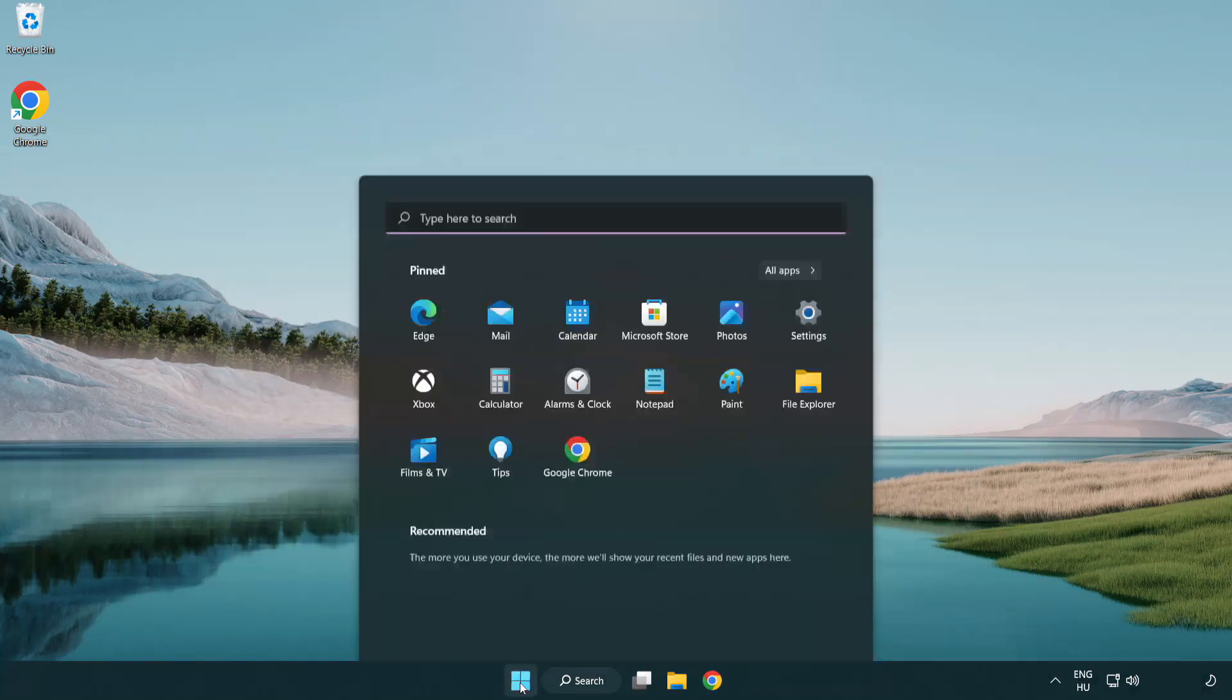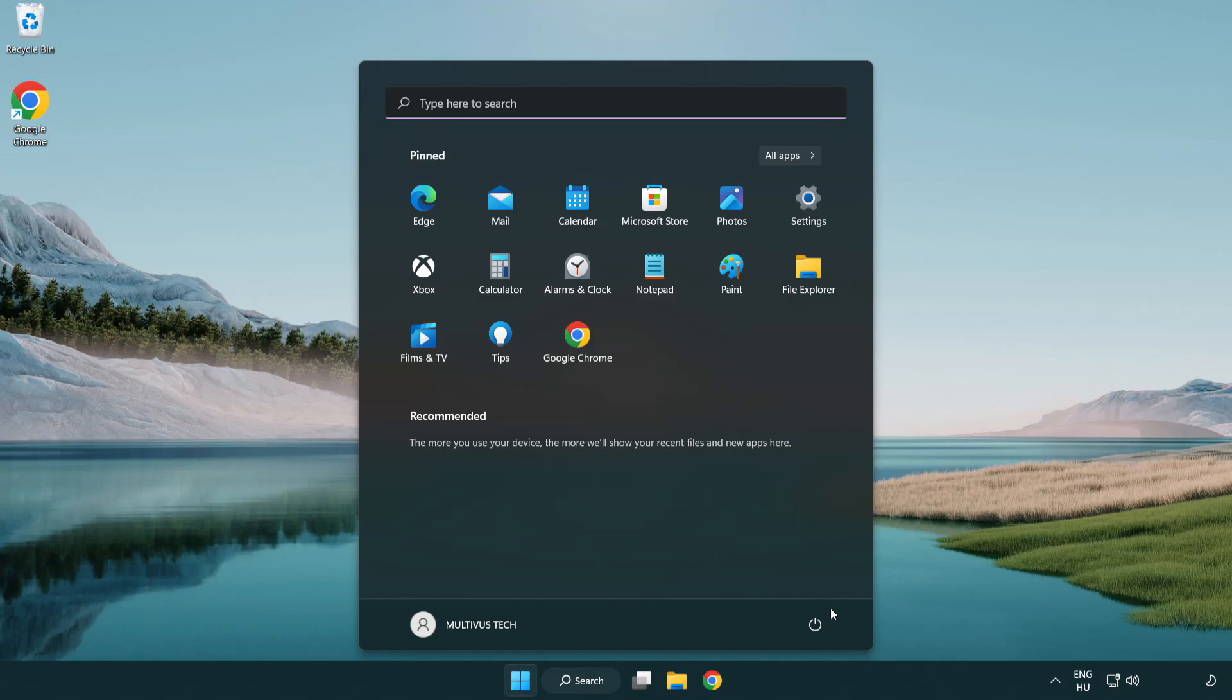Restart your PC. Problem solved. Like and subscribe.